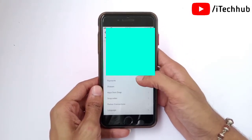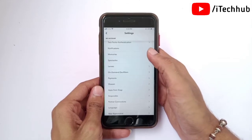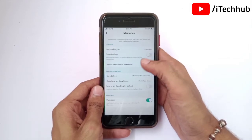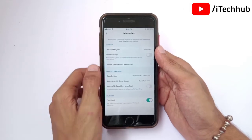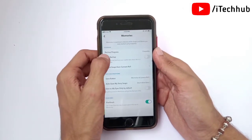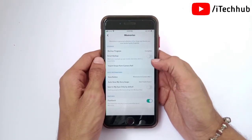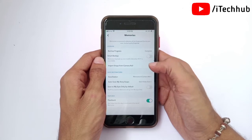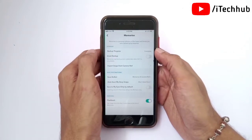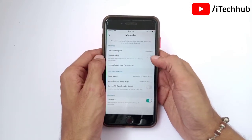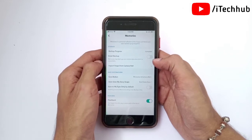Now scroll down and select Memories. Open the Memories options on your iPhone or iPad. You can see the first option is Backup Progress. Sometimes users say this process is incomplete — simply tap on it and you can easily complete the process on your iPhone.